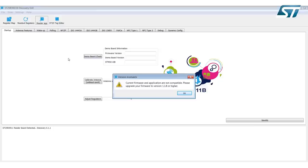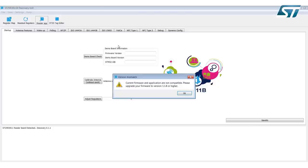This is where you can encounter an error where the version mismatch of the GUI and the code loaded on the discovery board do not match. This is really simple to resolve, and I will take you through this process. First, click OK.